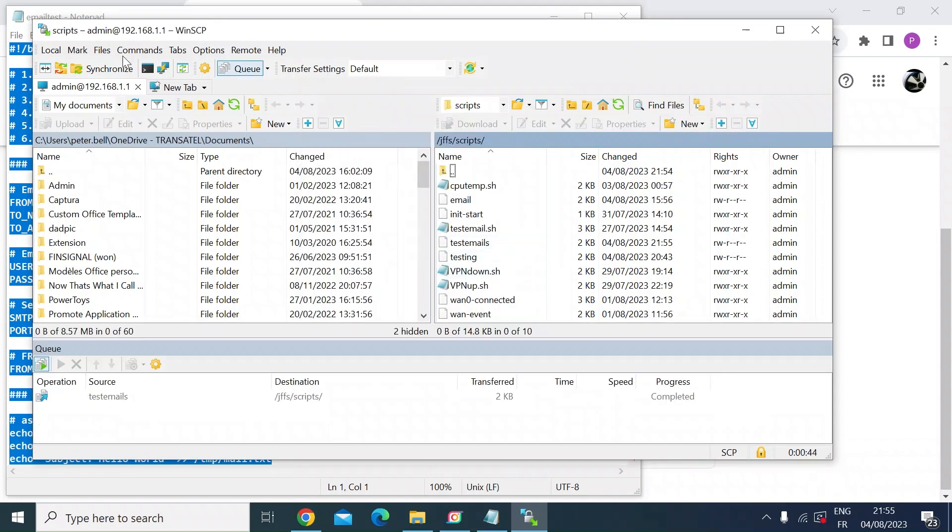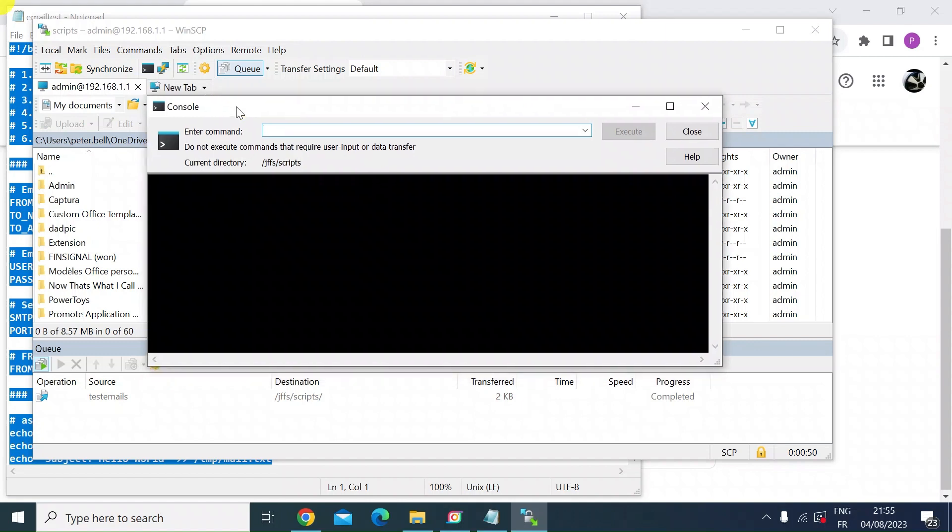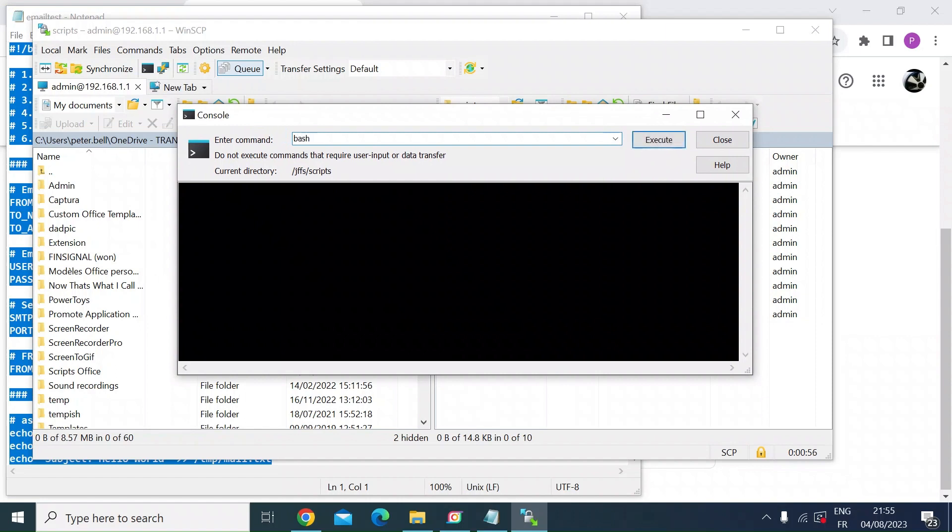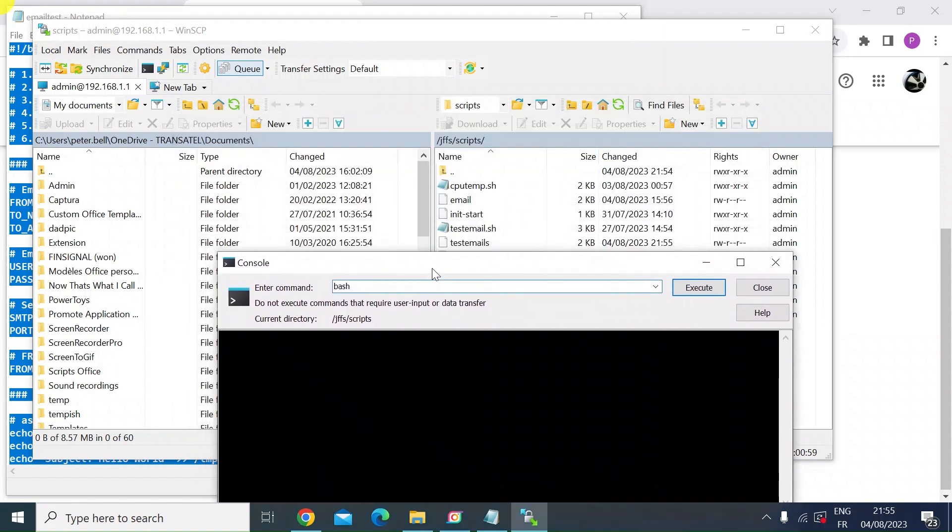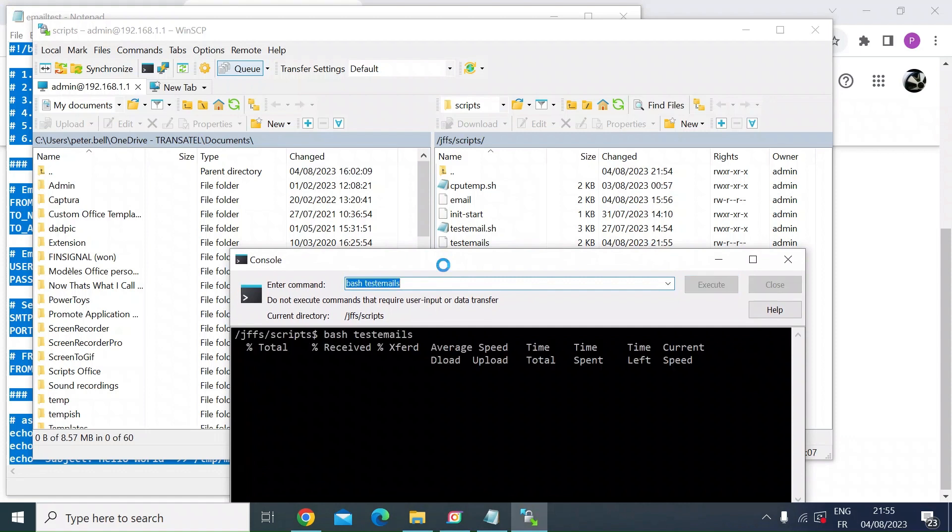All you would need to do to test it out is open up a Windows shell. So if you go to the top there, that's included within WinSCP and then just type out bash and then the name of the file, which was test emails. So it's bash space test emails. And press enter. So that showed that it's sent.